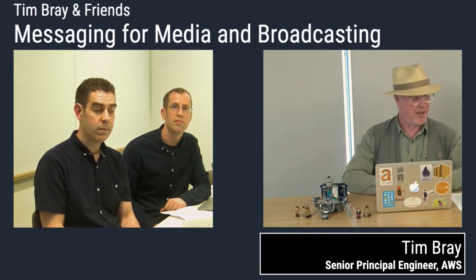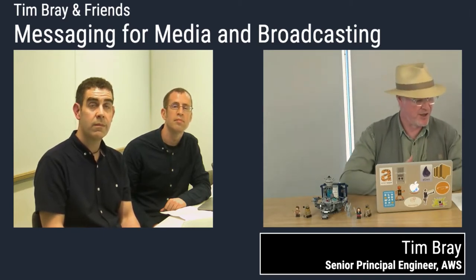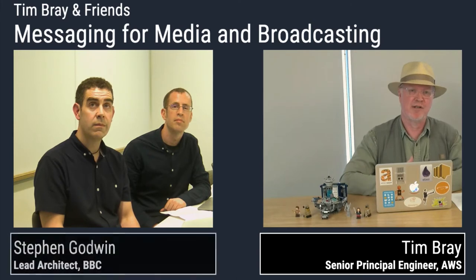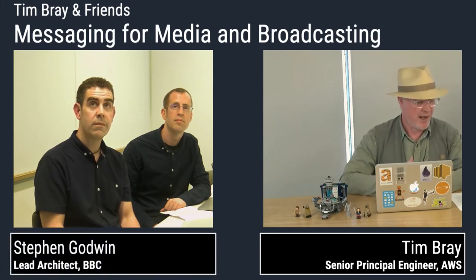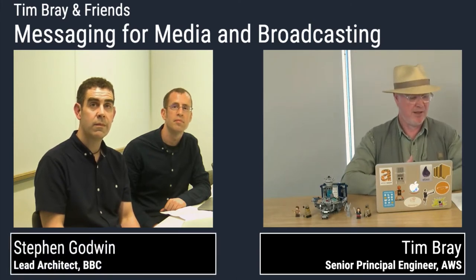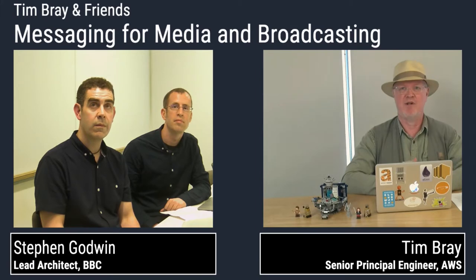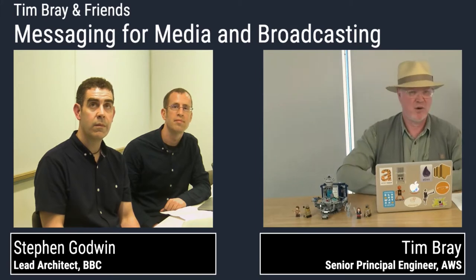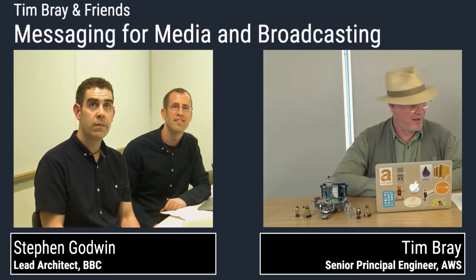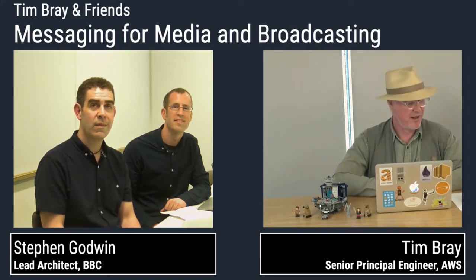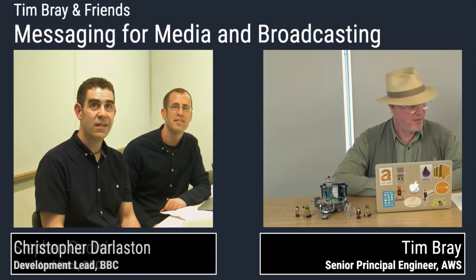Today we're going to be talking about the use of large-scale messaging technology, mostly SQS, in the BBC, British Broadcasting Corporation. And we have with us, all the way, eight time zones away from London, Stephen Godwin and Chris Darleston from the BBC.